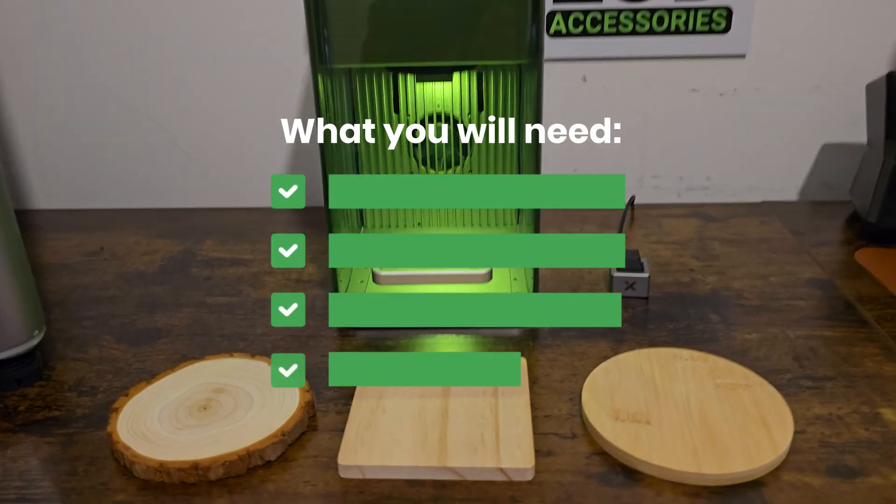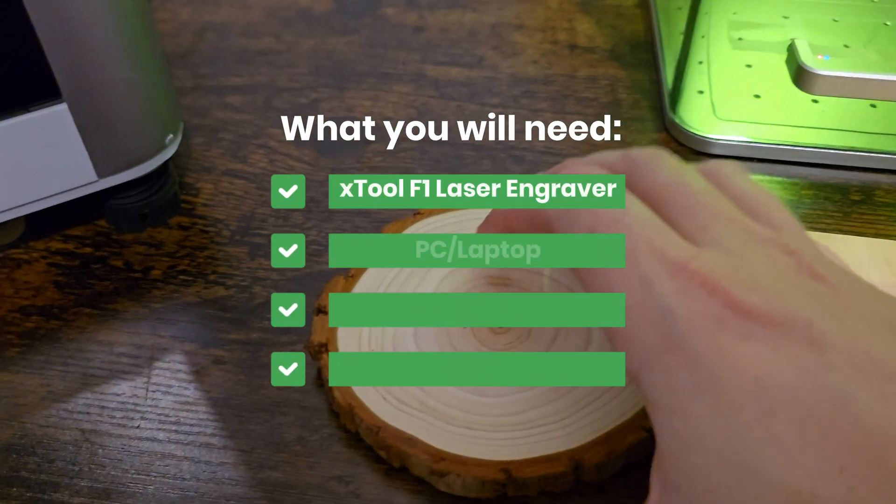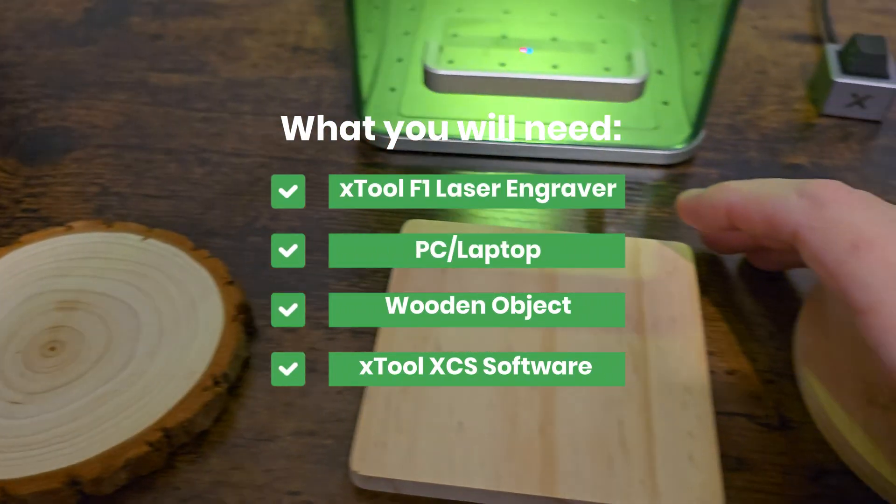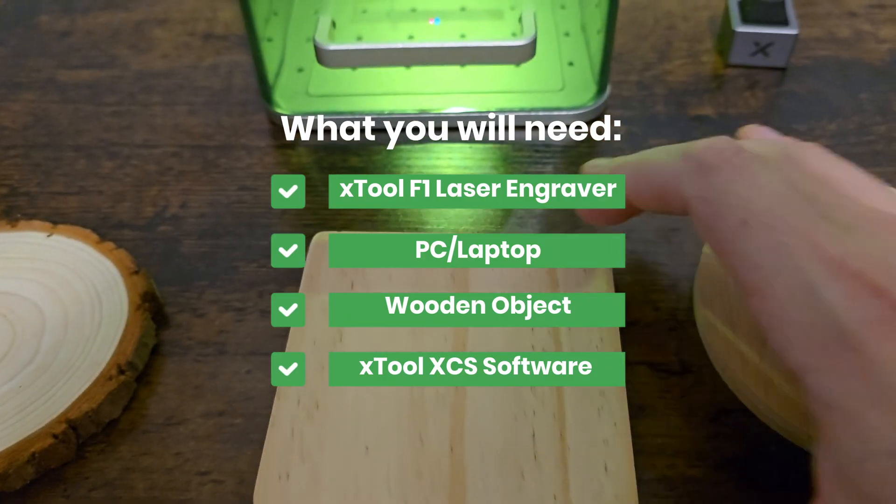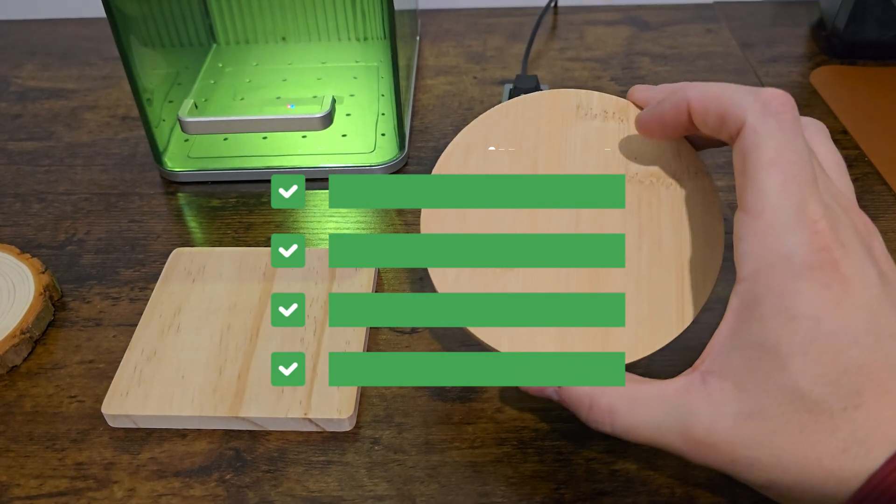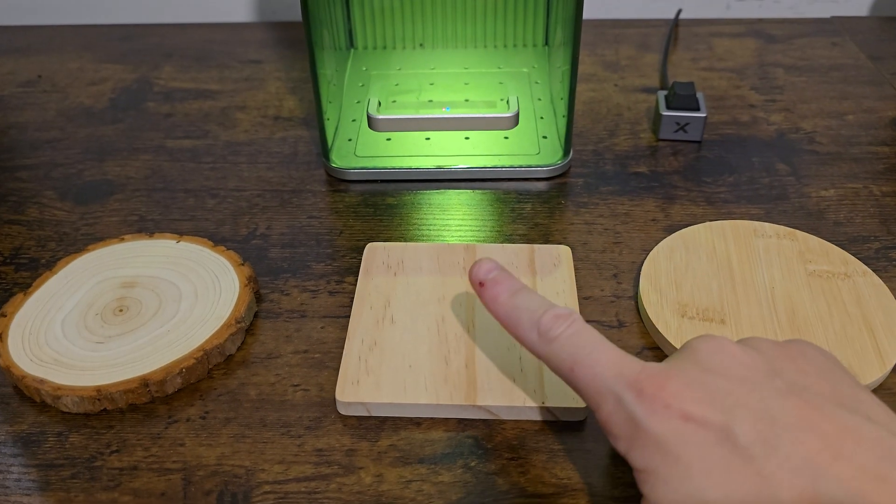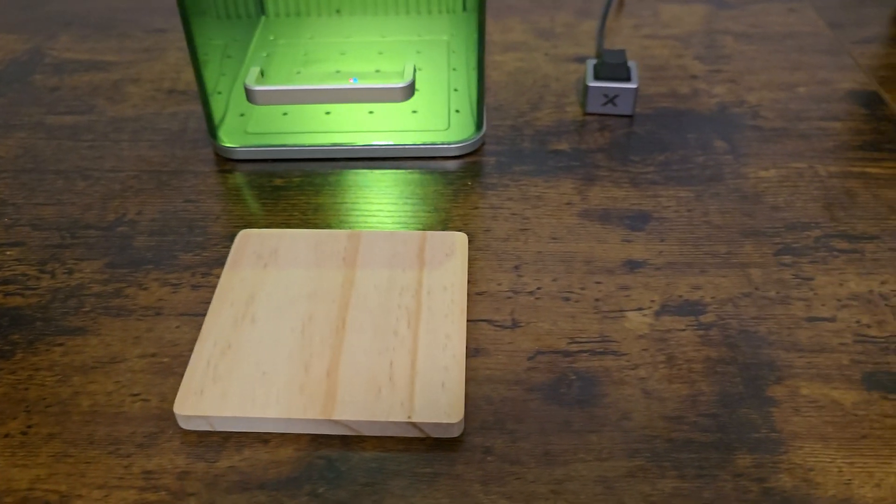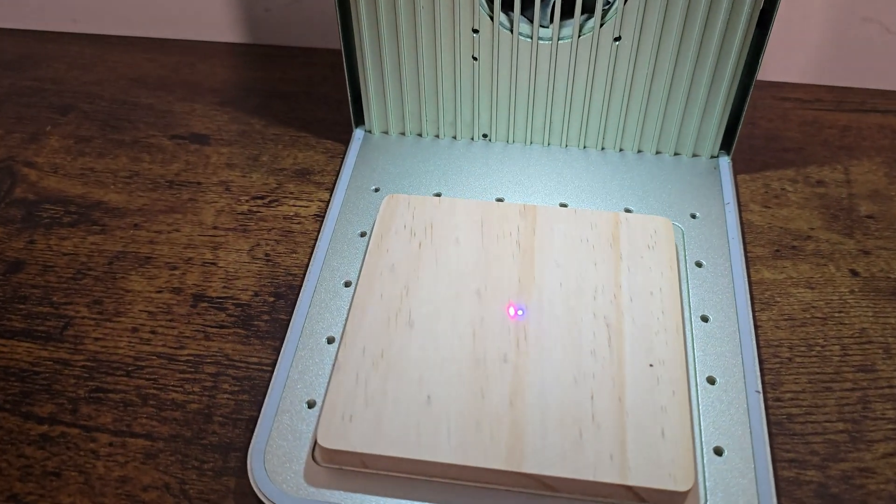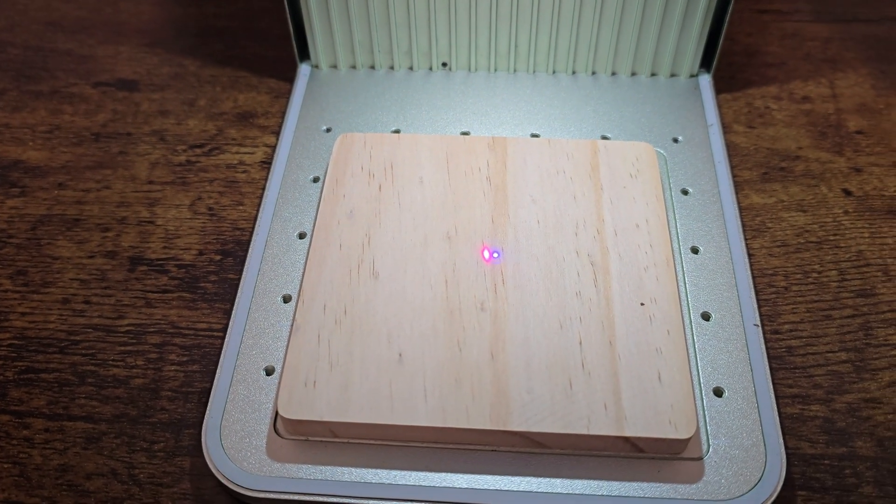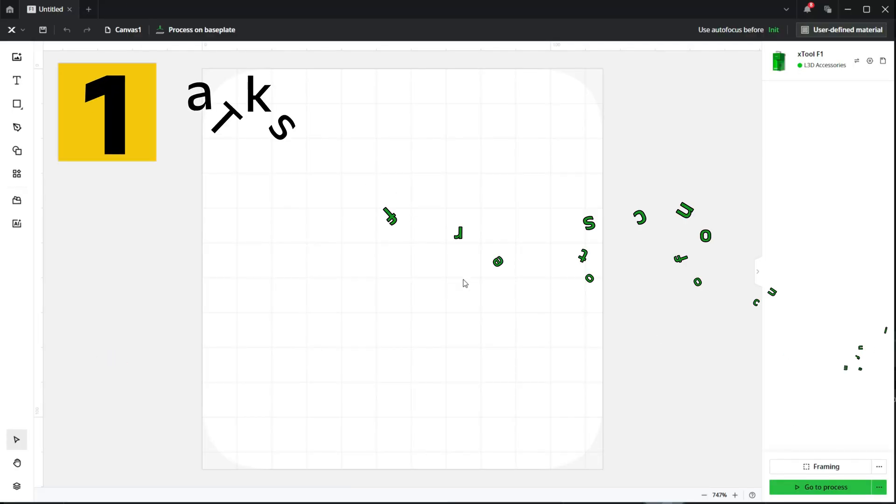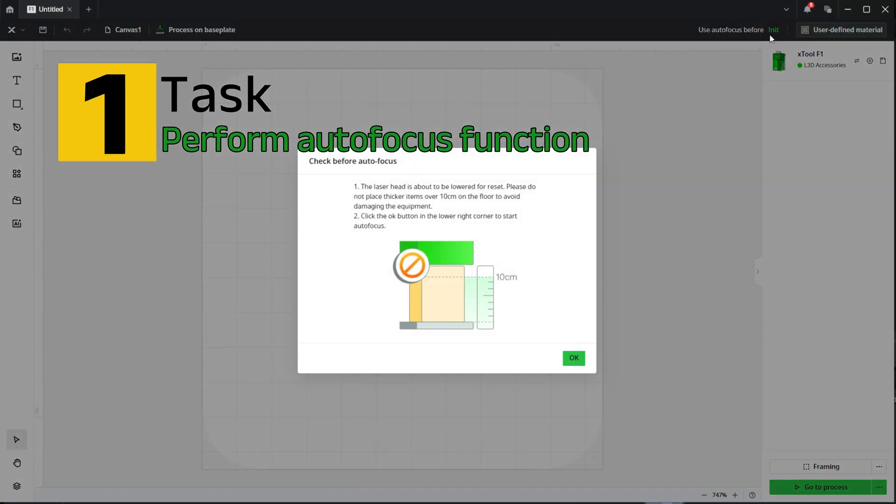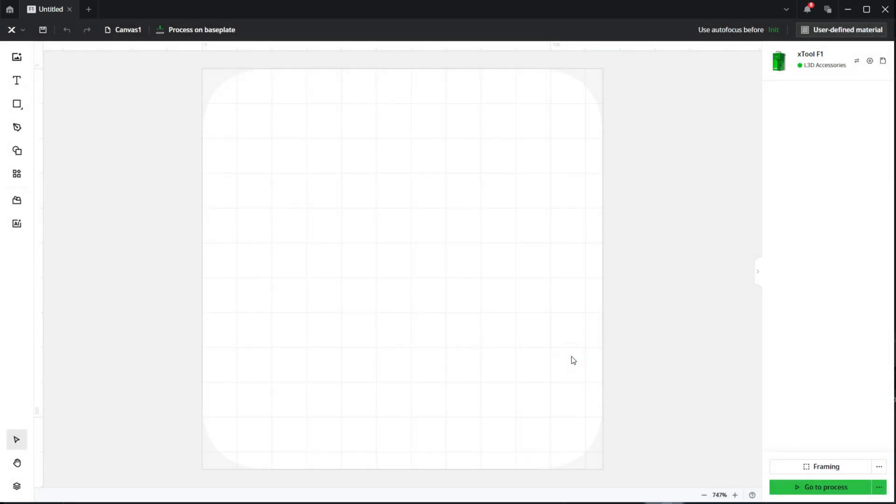In order to carry out this task, we will require an XTool F1 laser engraver, a PC or a laptop, a wooden object, and the XTool XCS software. I'll be using a square coaster for this exercise as the AllMake software will be generating a square image, making life a little bit easy for us in the process. For any beginners out there, ensure you initialize the autofocus on your laser before you begin, as you can see me do right here.